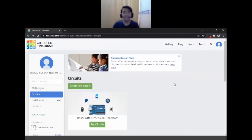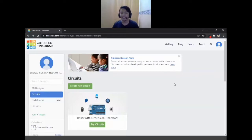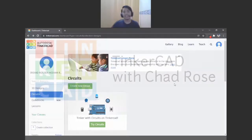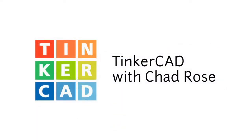Hi! How are you guys doing? My name is Ikshat Rose and you guys can call me Chad Rose. This is Tinkercad with Chad Rose.